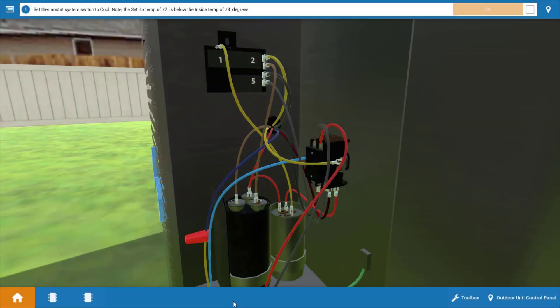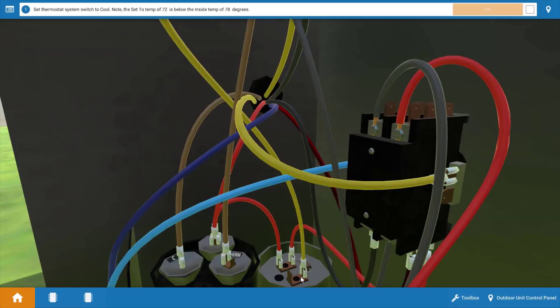First let's take a look at the start capacitor. It's right here in the outdoor unit control panel. I'll zoom in a little bit on it. You can see there's a yellow and two red wires going to it.